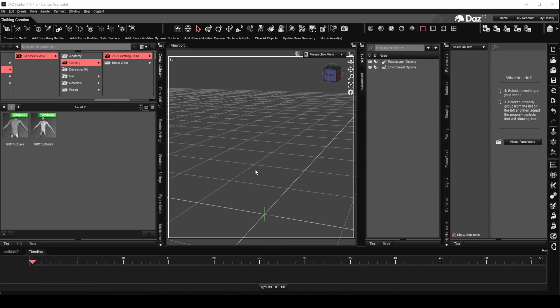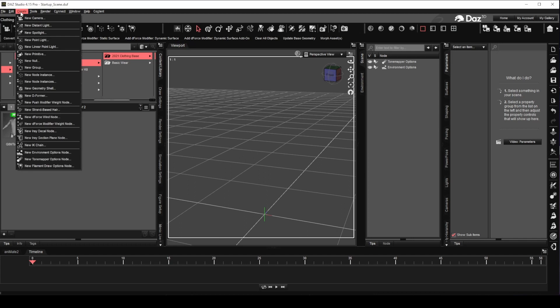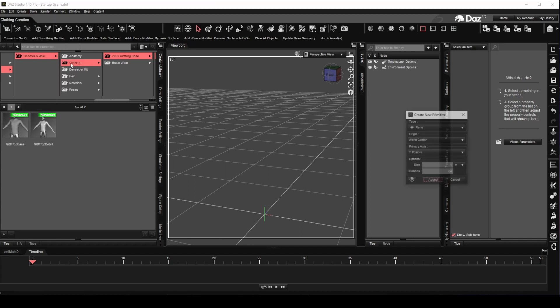Before we begin creating our morph targets, I would like to briefly explain what a Deformer is. We will first create a primitive plane. It can be of any size, but in this case I will create one with the size of one meter.